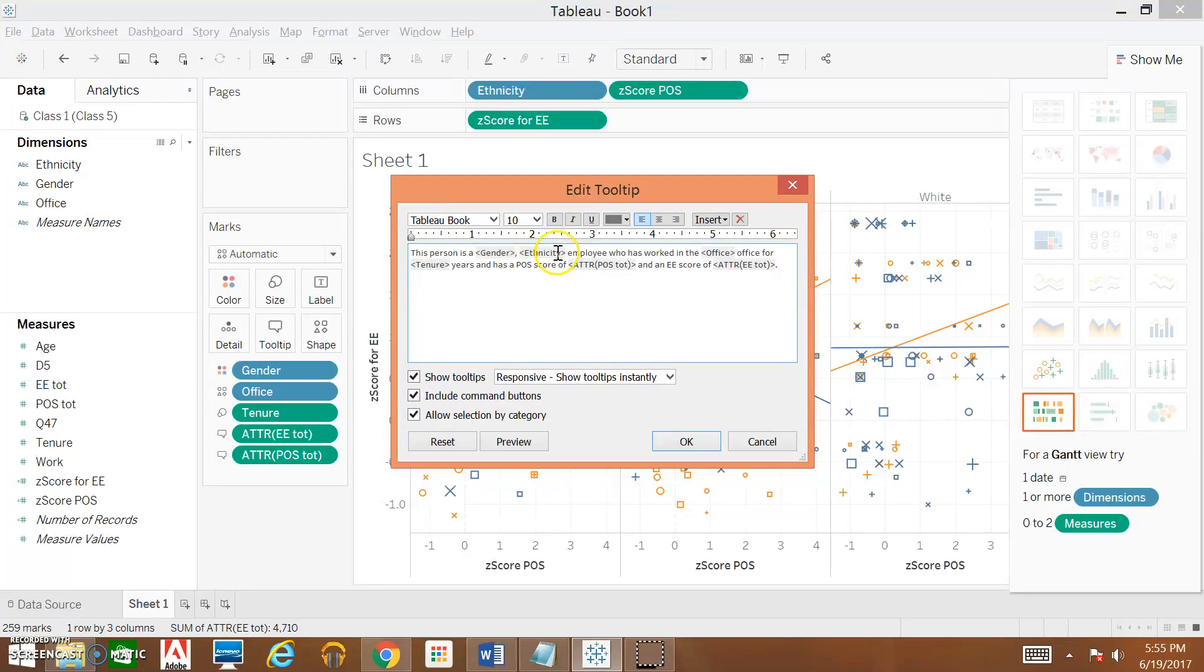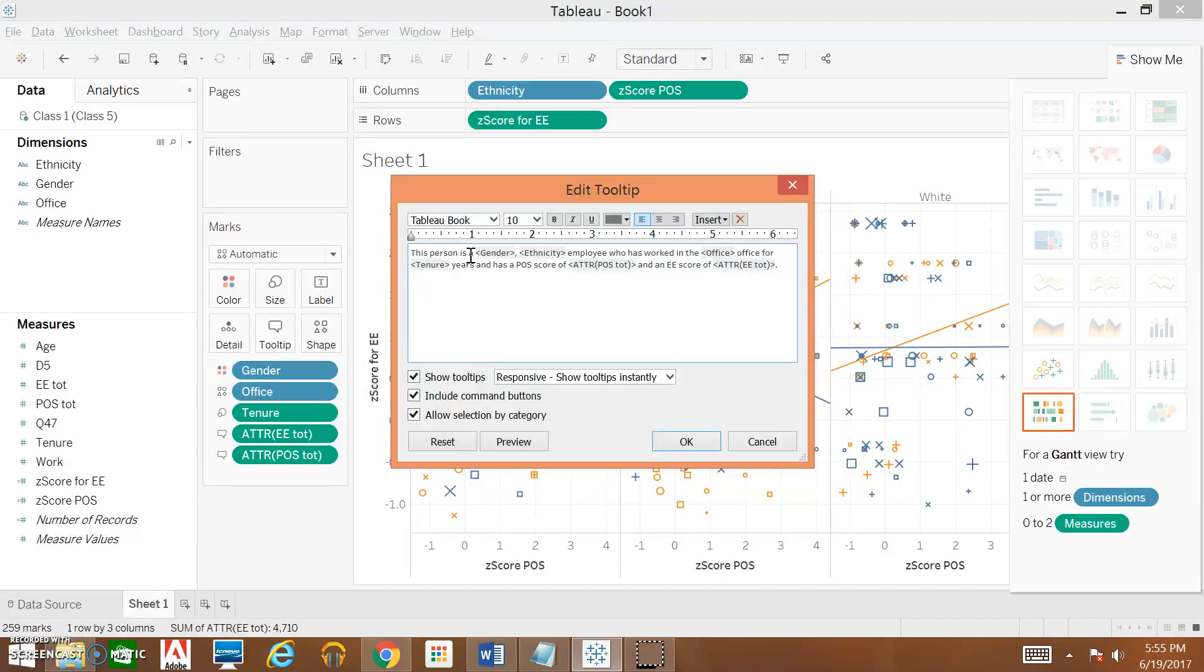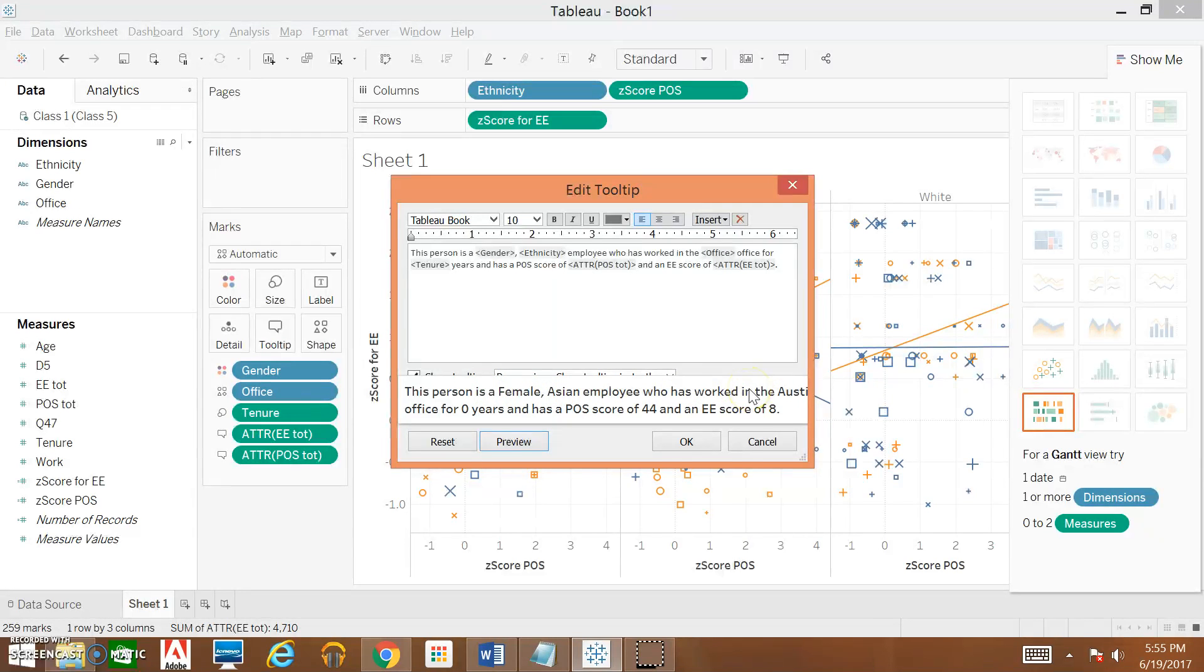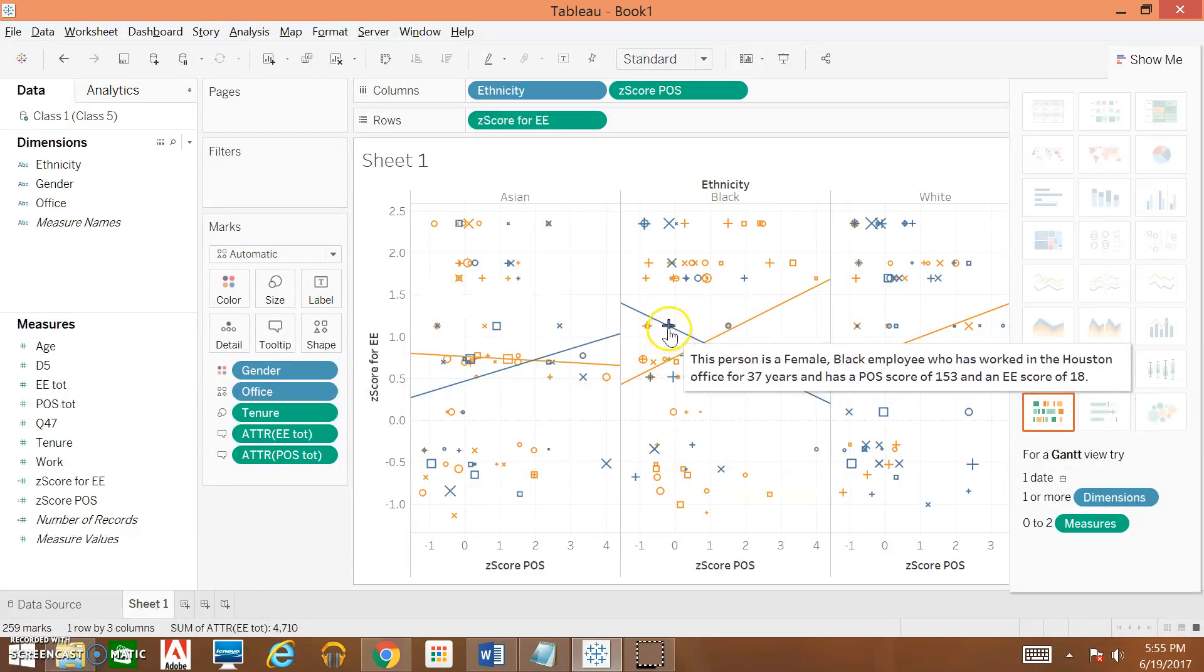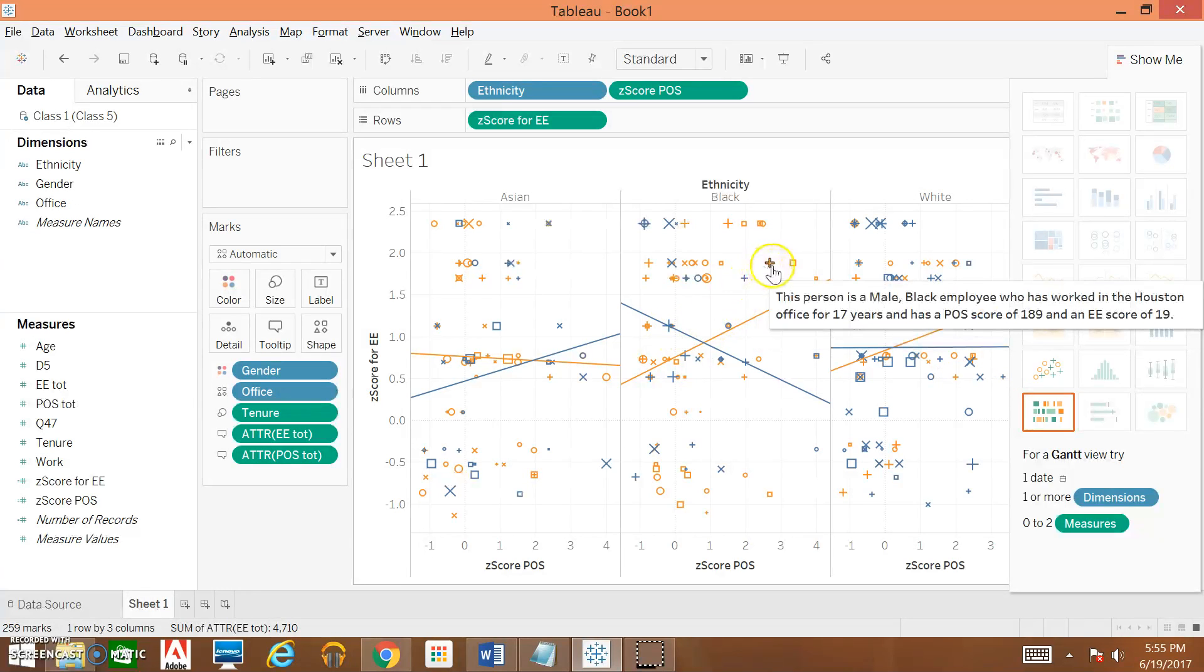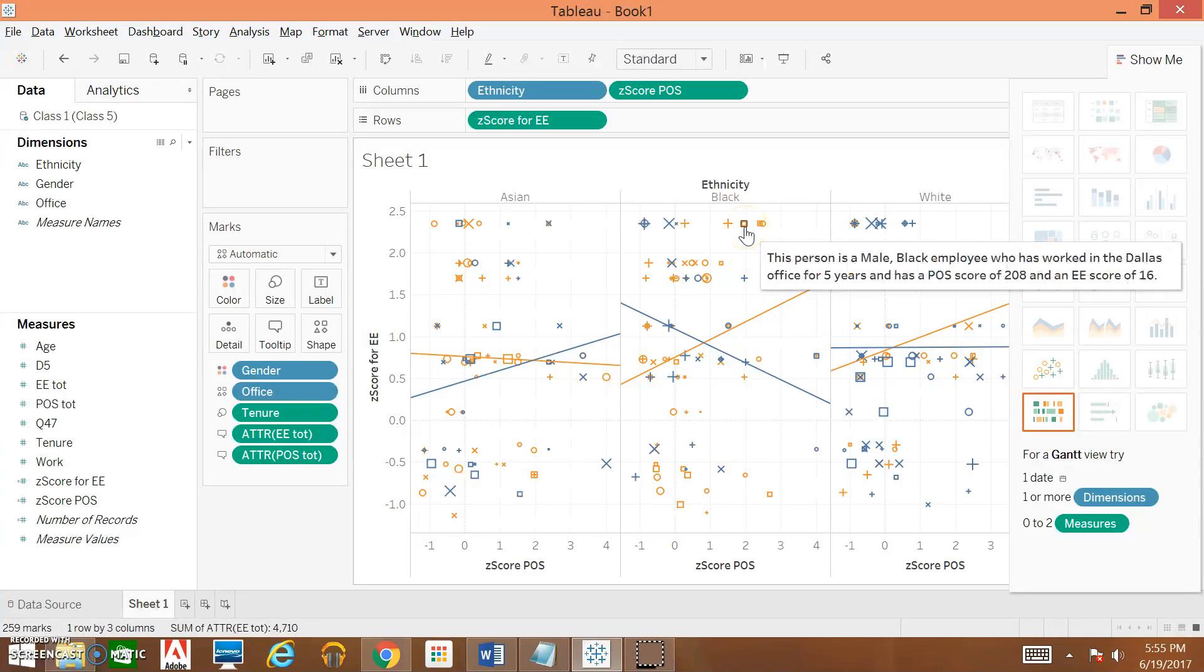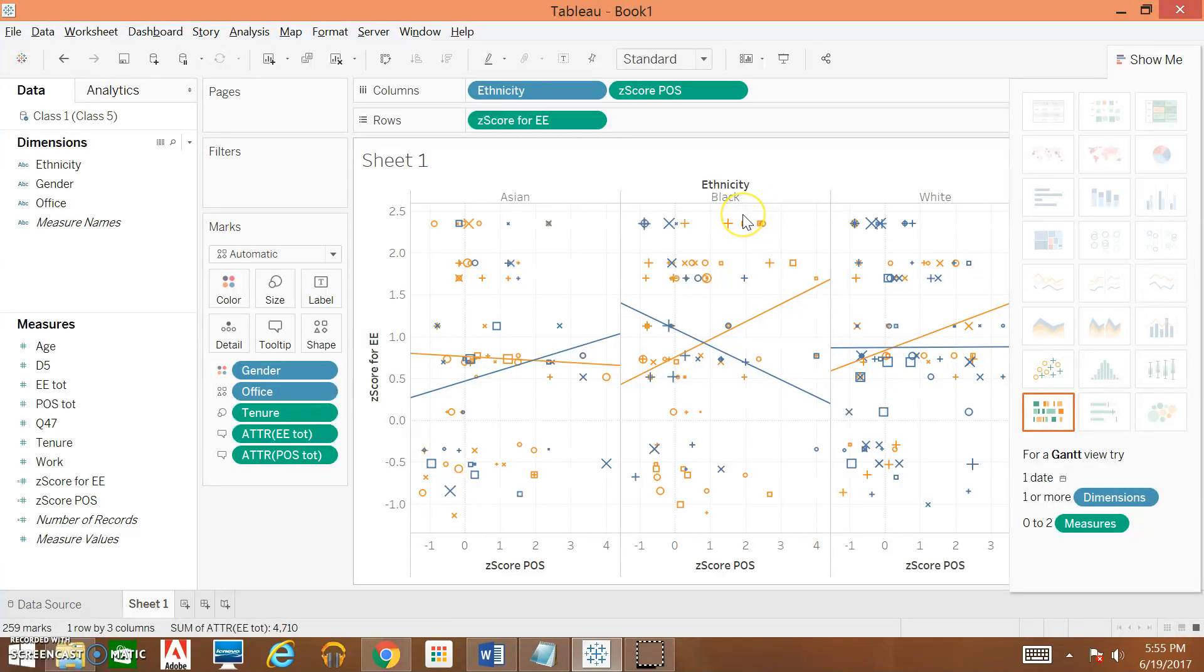These right here are all pulling the data from these specific variables, and everything not within these brackets will be the actual text that we can write out to make the tooltip read a little bit more easily. If we hit Preview, we can get an idea of what our tooltip is going to say. Then we hit okay, and now when we hover over each of our data points, we can see exactly or get a better understanding of who this person is.